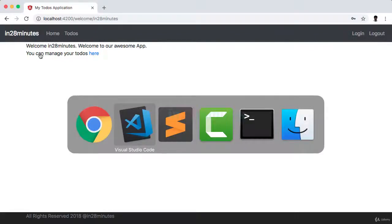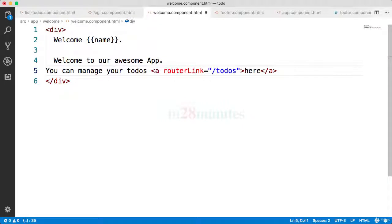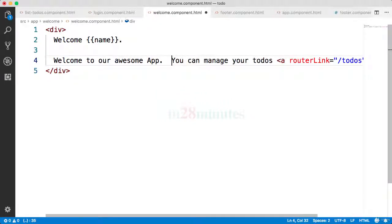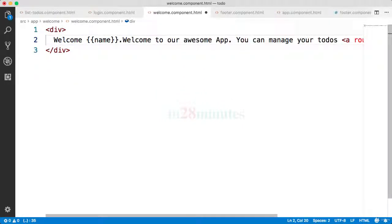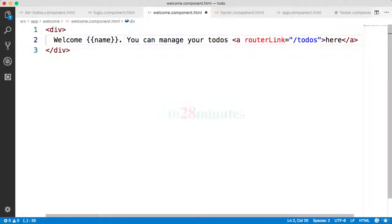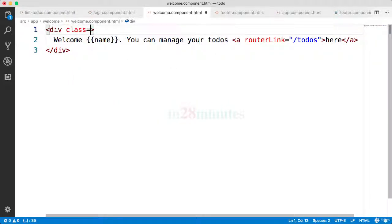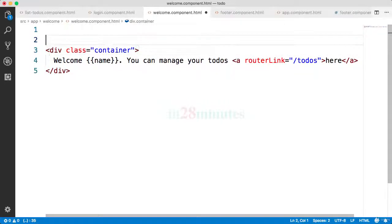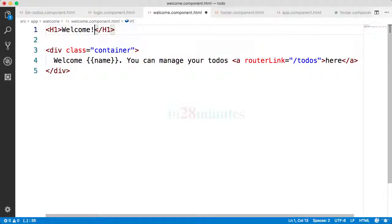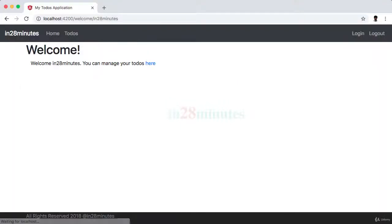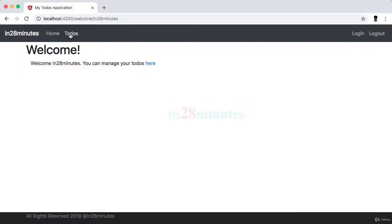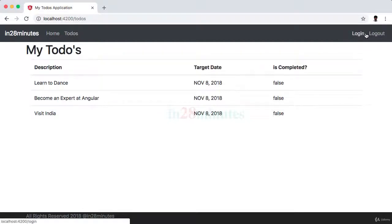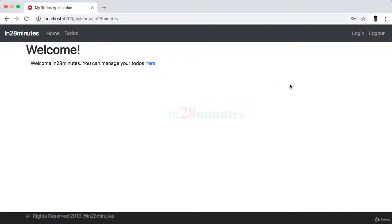Let's go to the welcome page and design it a little bit. What I'll do is remove these divs - let's have just one line. Let's add a class equals container and an h1 - welcome. It says 'Welcome! In 28 minutes, you can manage your todos here.' I can go here and manage my todos. The home link works, todos link works, login link works. Cool. Now you'd see that most of the stuff on this page looks much better than what it was earlier.